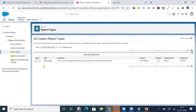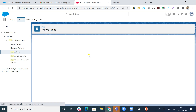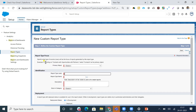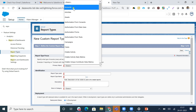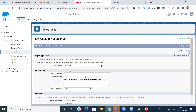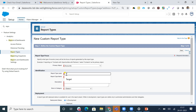I'll hit Continue. Here in the palette there is one report type created already. Now I want to create a new custom report type, so I'll hit the 'New Custom Report Type' button. Here we specify the primary object - what type of records will be the focus of reports generated by this report type. For my scenario today, I'll be taking Account as the primary object.